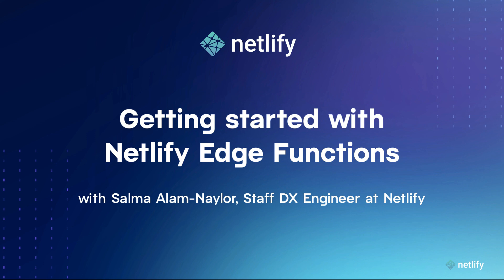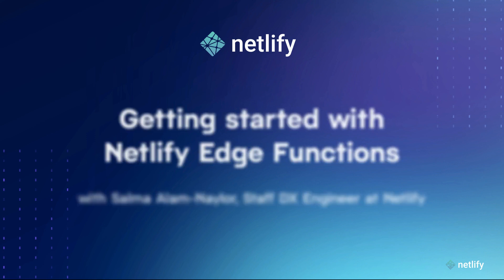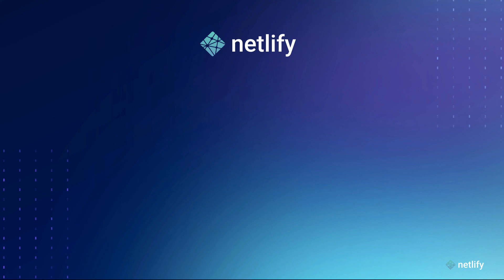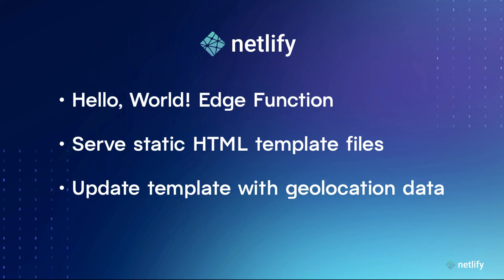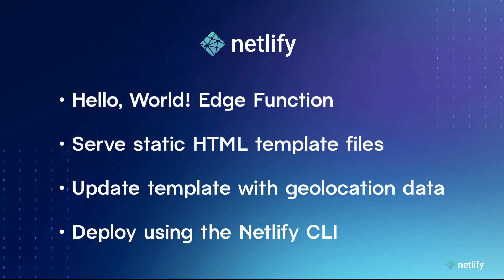Hello and welcome to getting started with Netlify Edge Functions. In this tutorial, we're going to write a basic Hello World Edge function, set up a new project to serve static HTML template files, and write an Edge function to intercept a static HTML template and update it using geolocation data at the edge. And then we'll deploy the project to Netlify using the Netlify CLI.